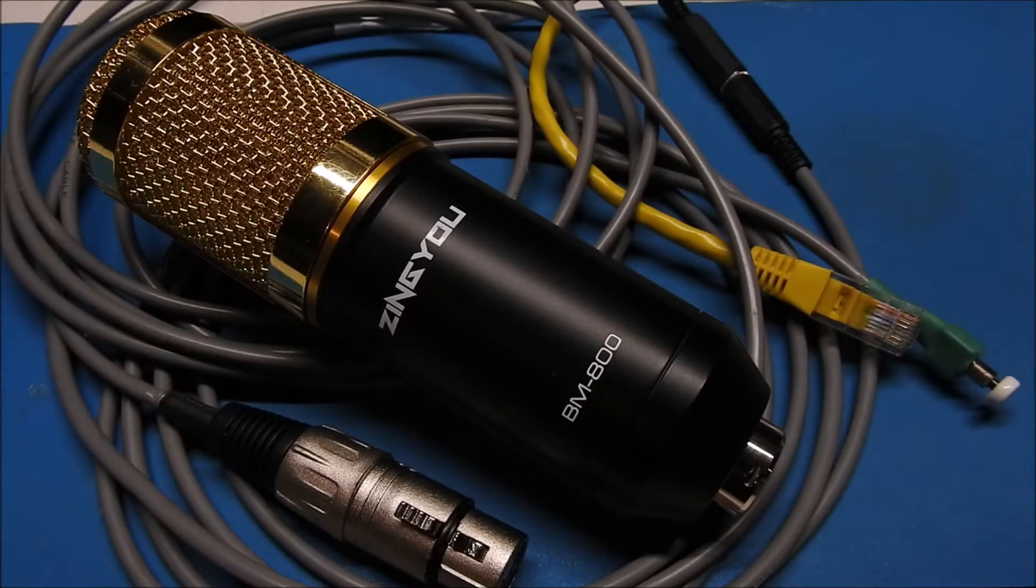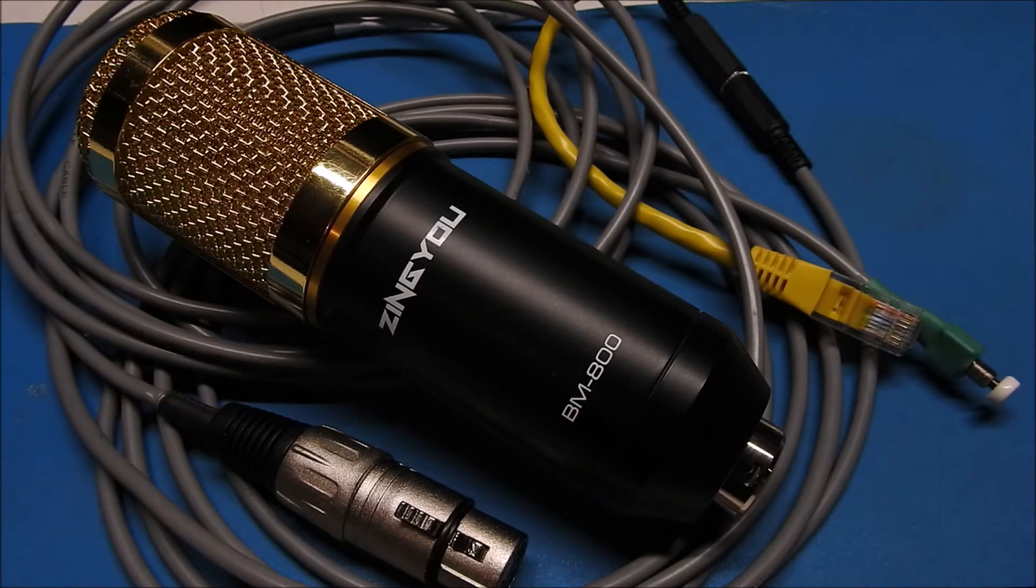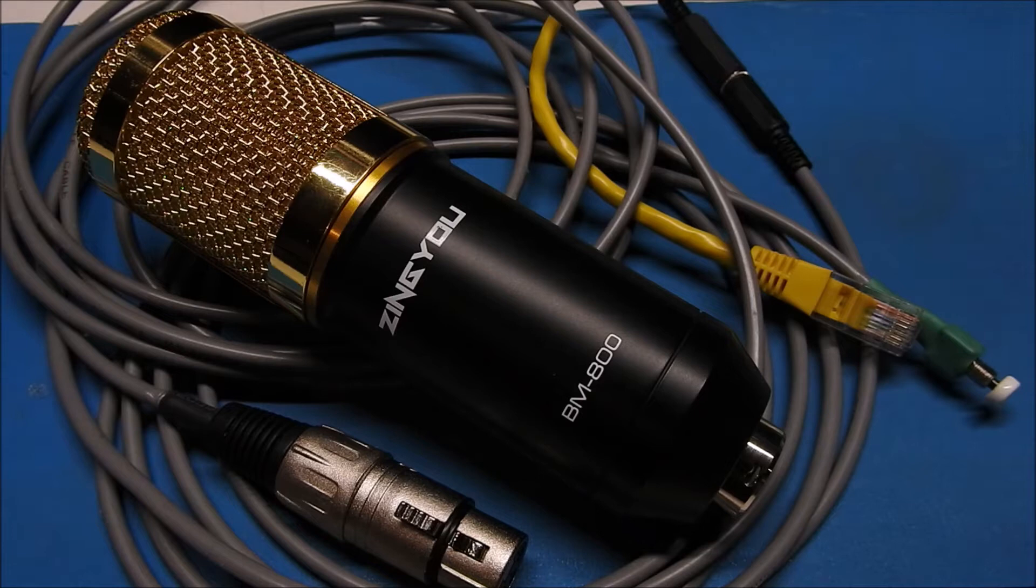Hello YouTube and welcome back to the channel. I want to do a quick video today on the BM800 microphone and an easy way that I use to hook it up to my radio.